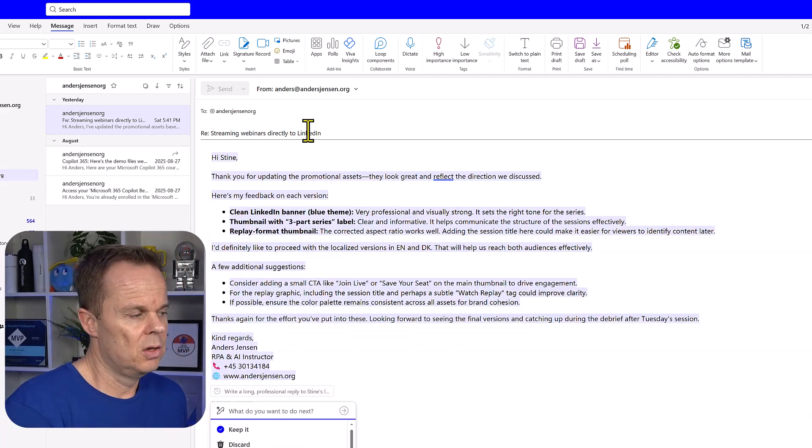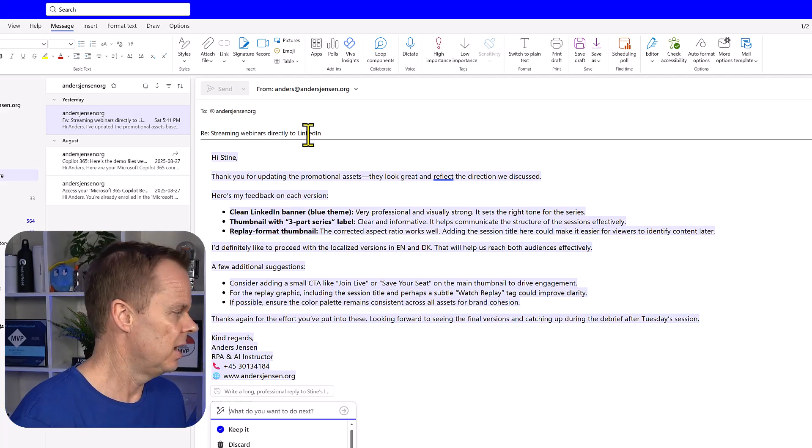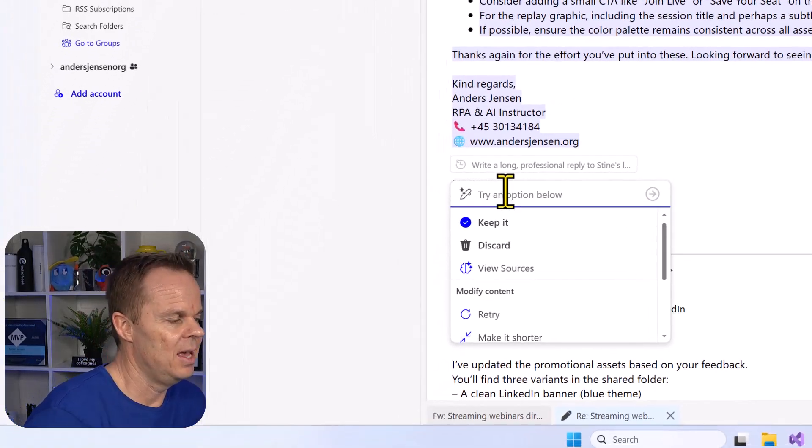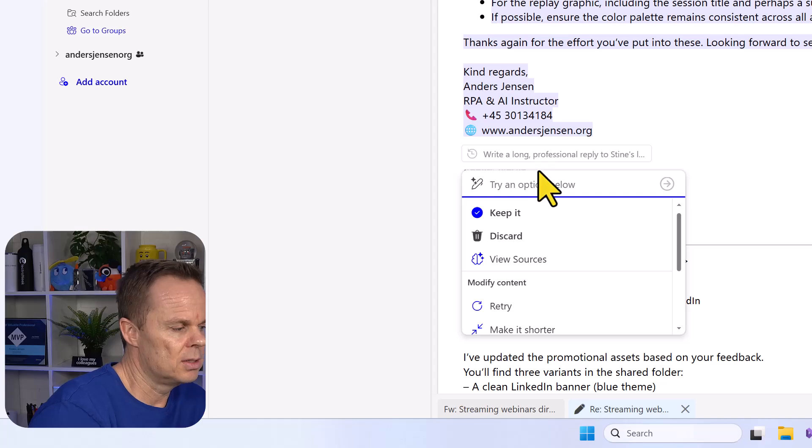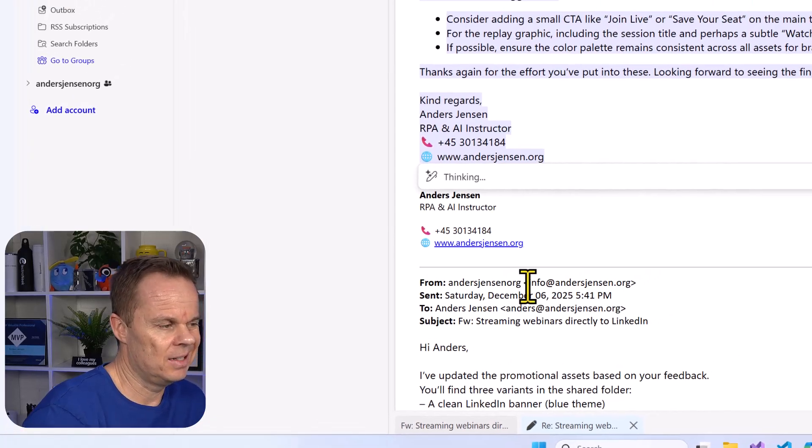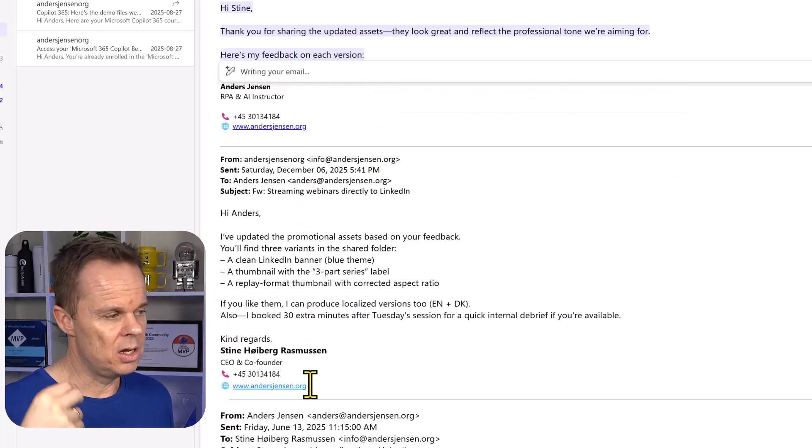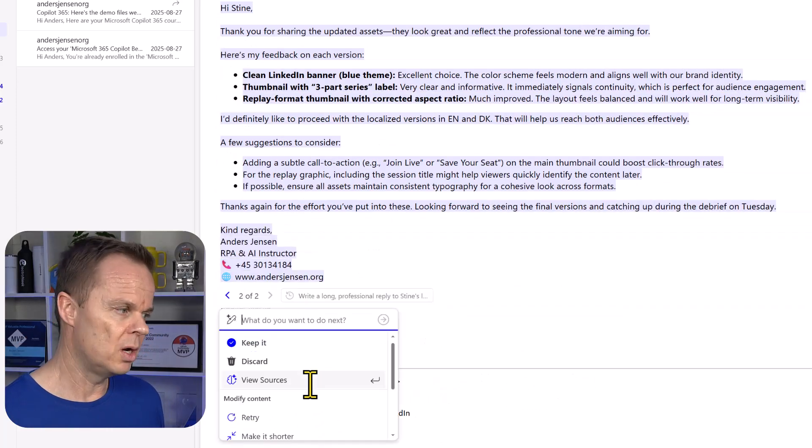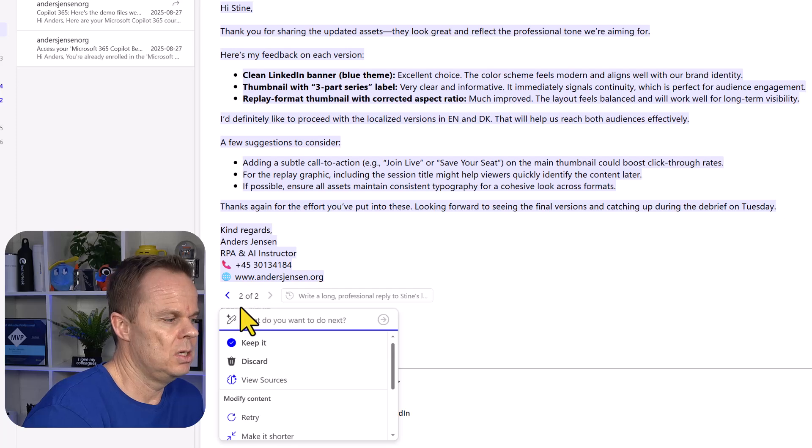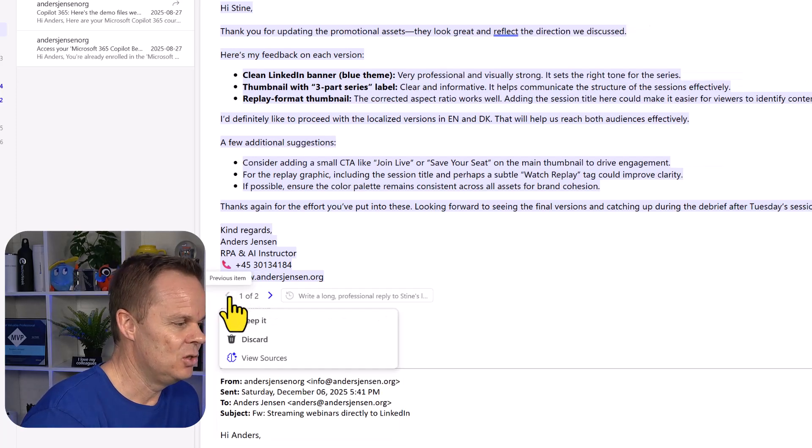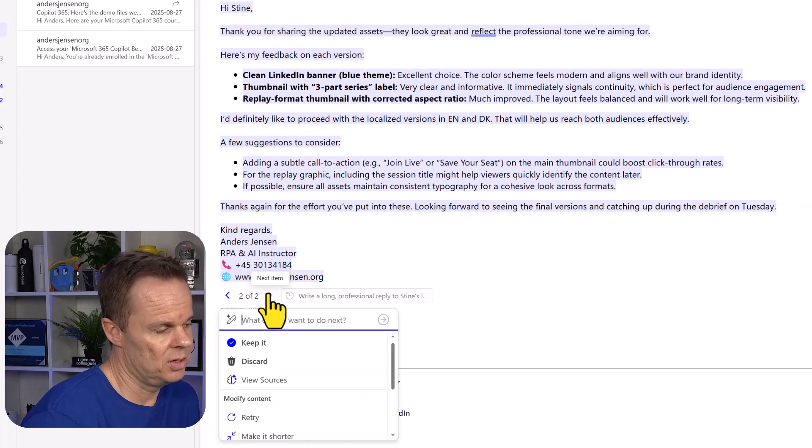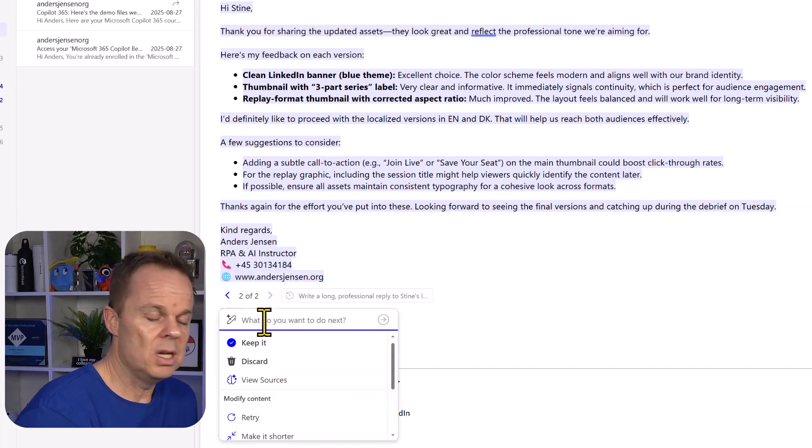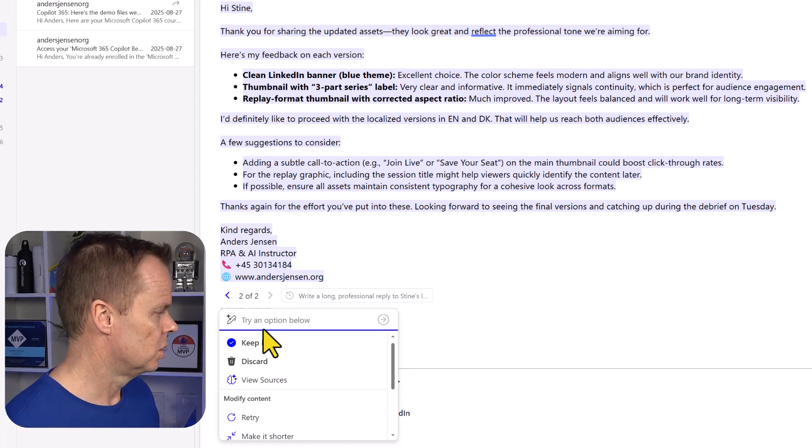I can further enhance it. I can go down here and I can do a few things. I can choose to retry. If I click this, I'll just get another prediction based on the same prompt. Now I can also see that it says two out of two here. I can jump to the first version or the second one.